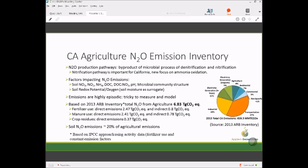Agriculture represents about 8% of the state inventory, looking at the 2013 ARB inventory. We're going to focus on nitrous oxide. Nitrous oxide is produced in an agroecosystem as a byproduct of microbial processes: denitrification, which is the reduction of nitrate to various gaseous forms, and nitrification, which is the oxidation of ammonia, another microbial process.